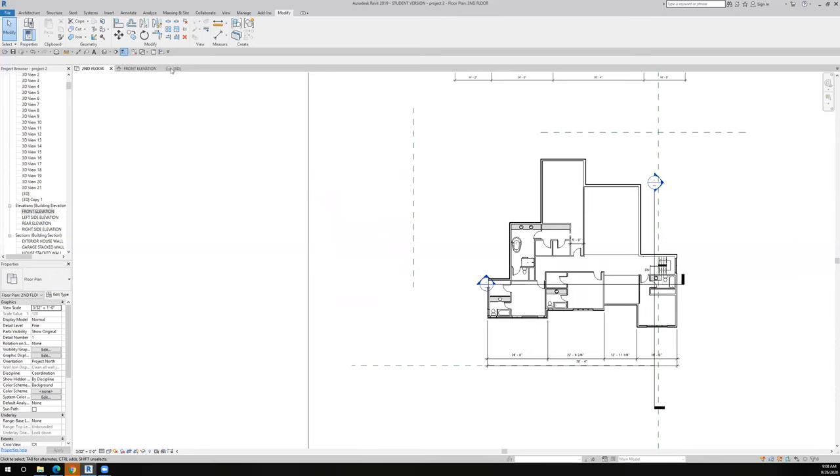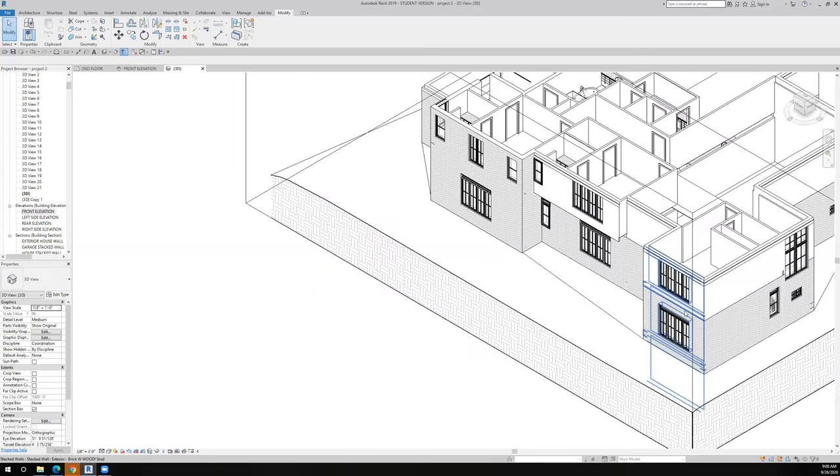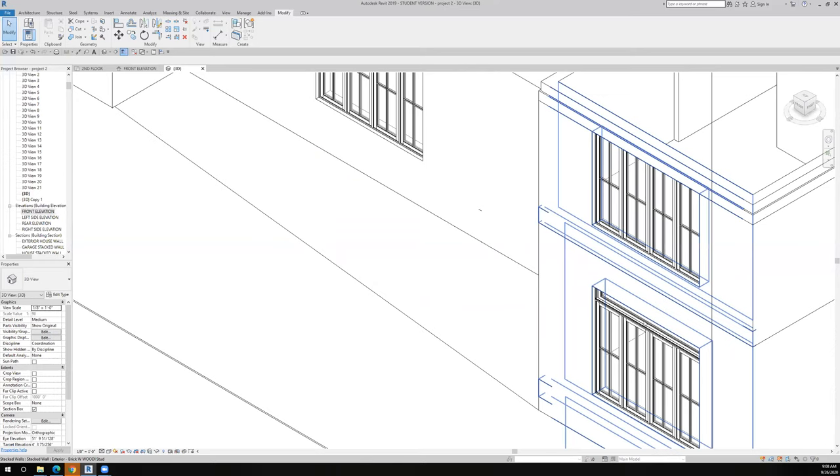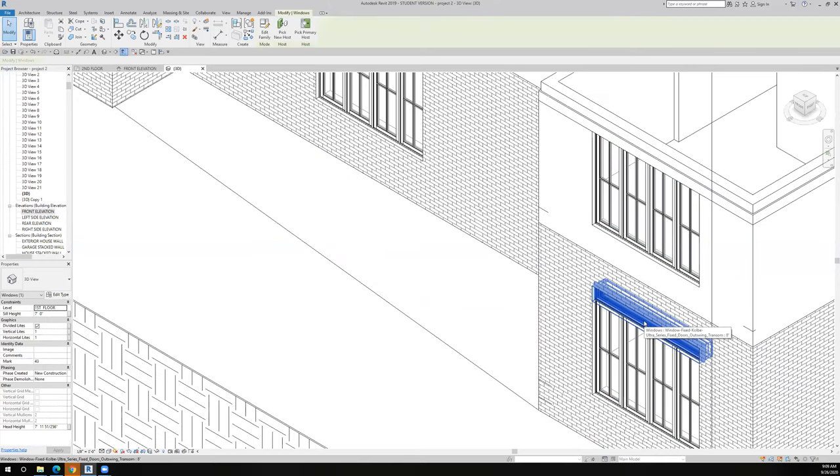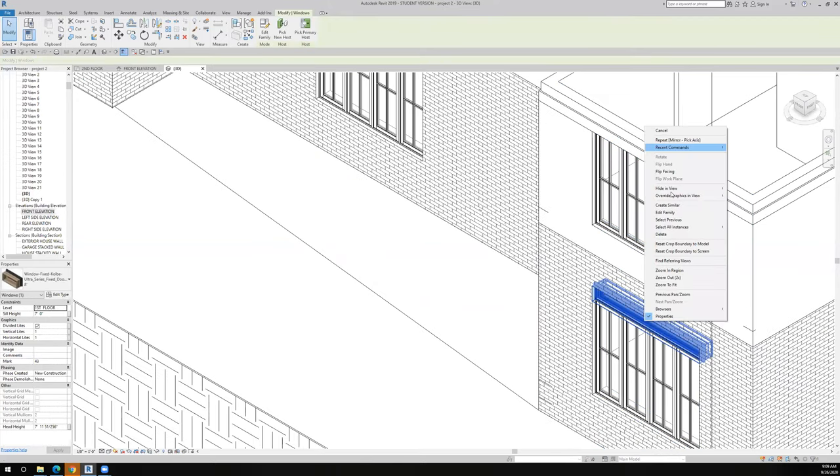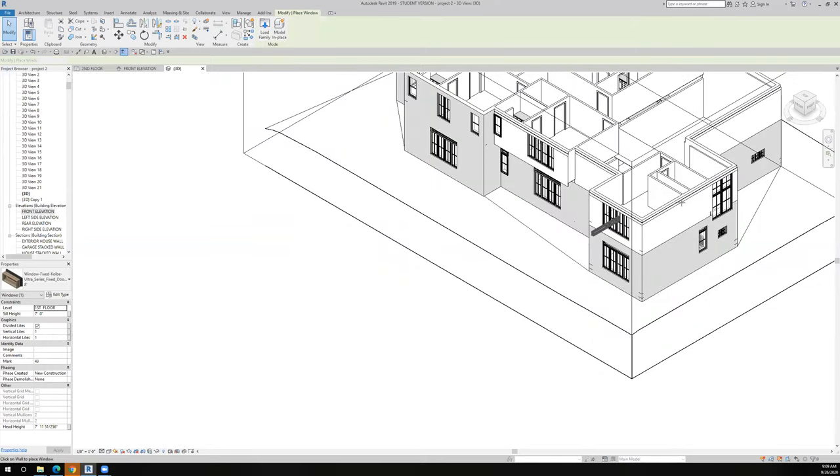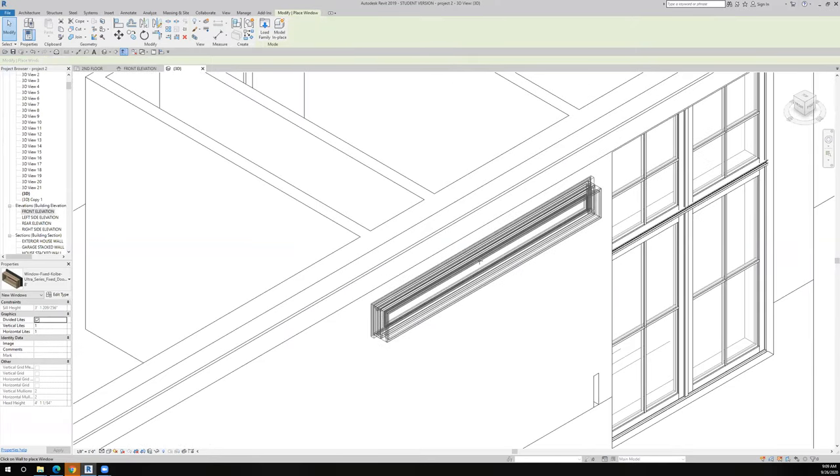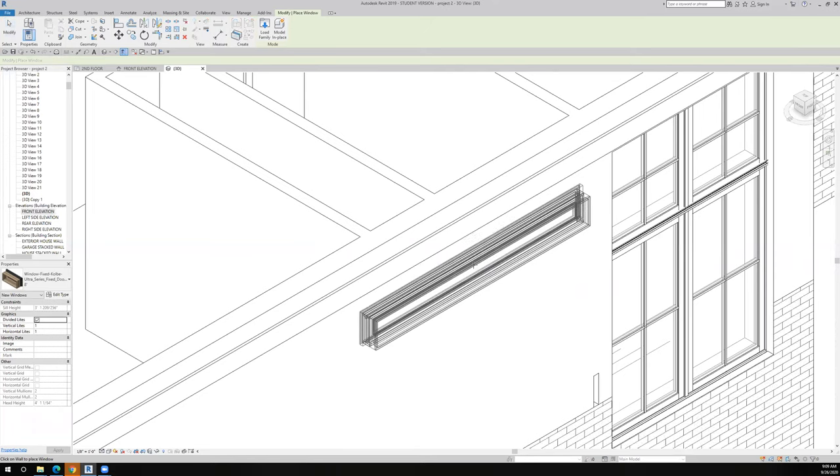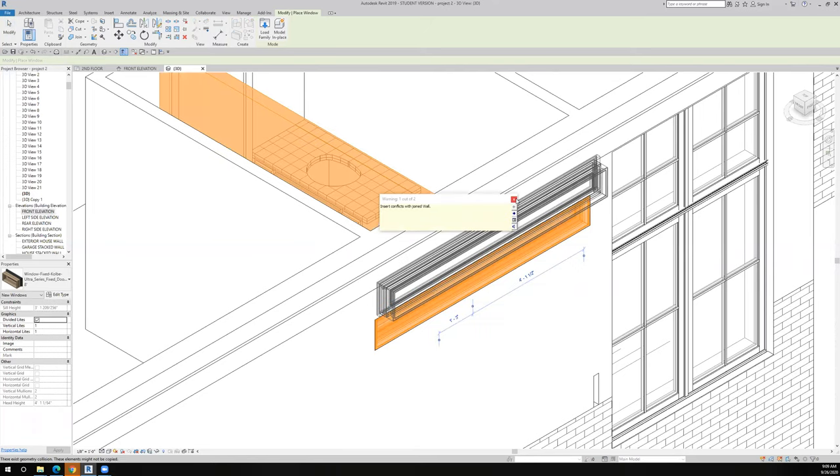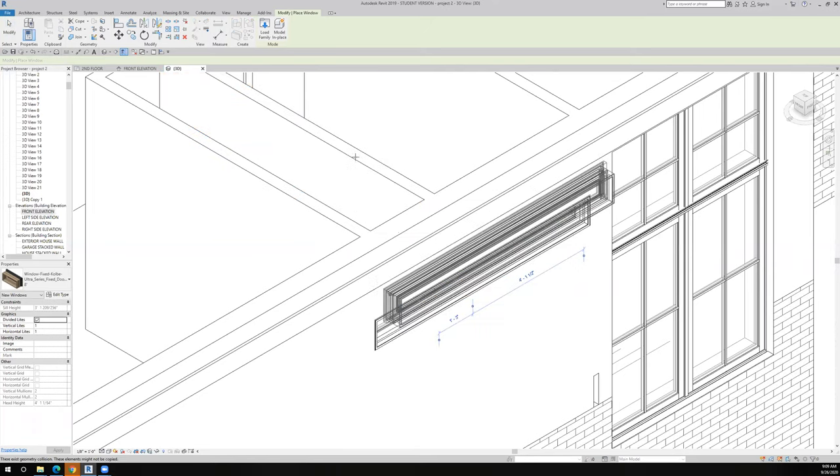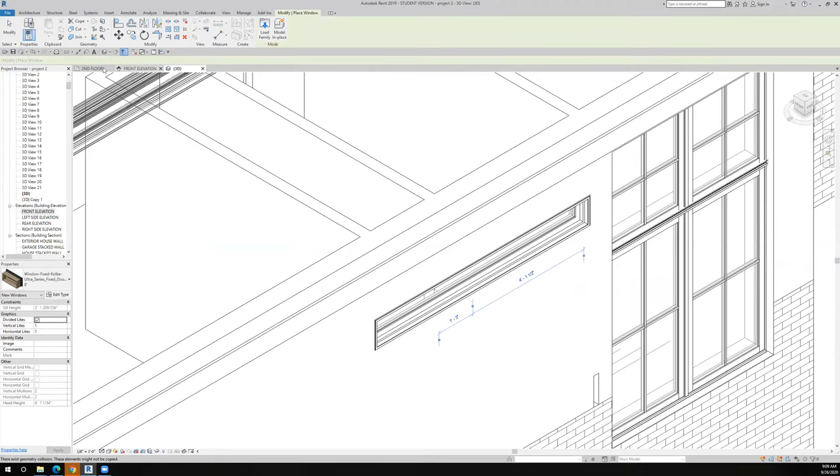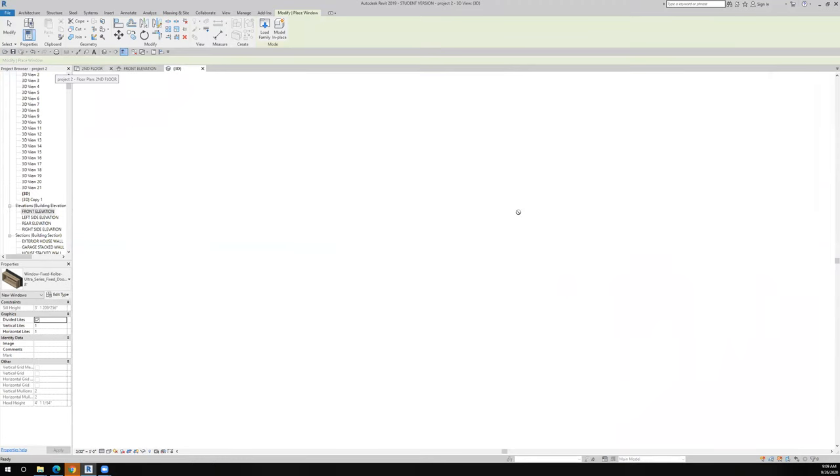Looking back here at the 3D, I want to take one of these transoms. So I'm going to say create similar and I want to put it right on top of this bathroom. So we'll just put it there for right now. It's going to be some conflicts because it's too wide right now. But let's go to the second floor and take a look at what I'm trying to do.